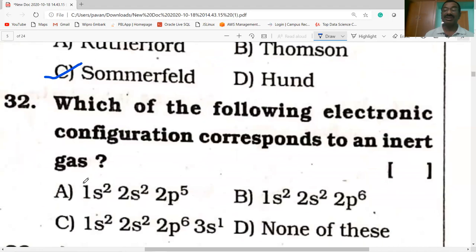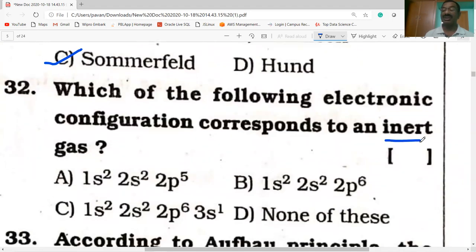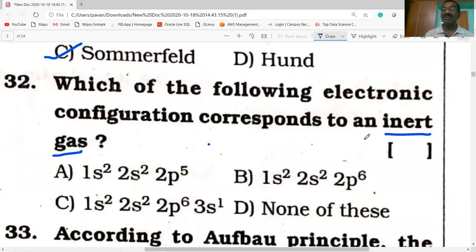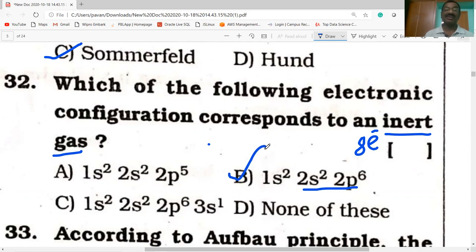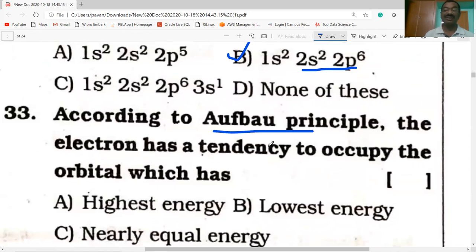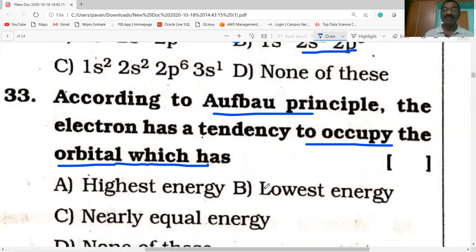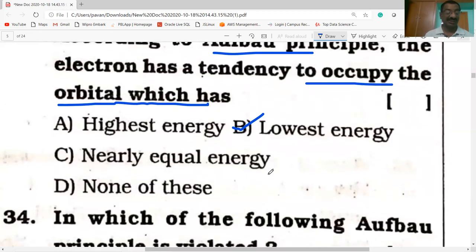Which electronic configuration corresponds to an inert gas? Inert gases are helium, neon, argon, krypton, xenon — zero group elements with eight electrons in their outermost shell (except helium). The configuration 2s²2p⁶ has eight electrons in the second shell, so it corresponds to an inert gas. The Aufbau principle states that electrons occupy the orbital of lowest energy first.